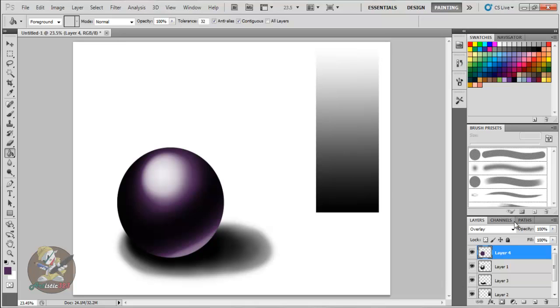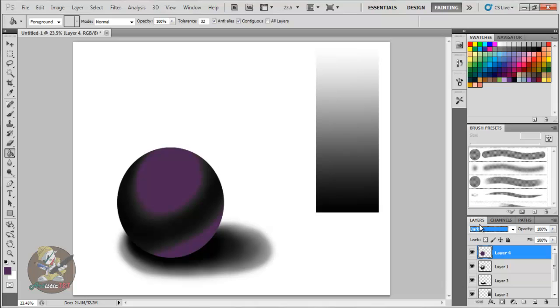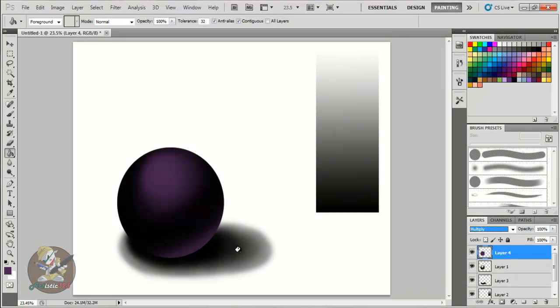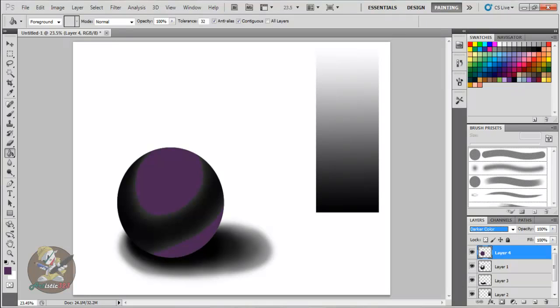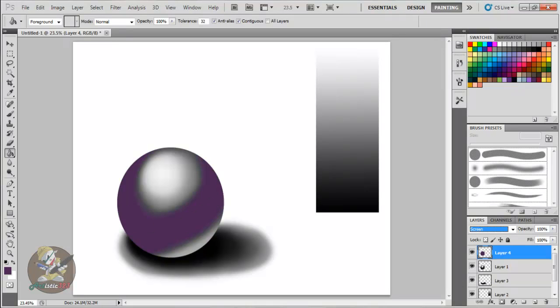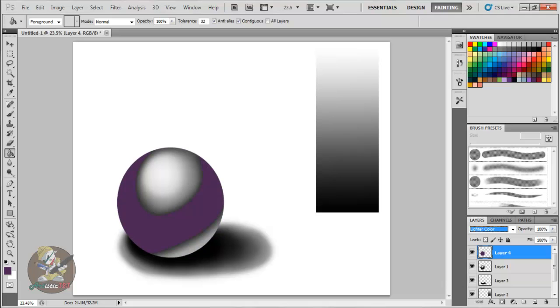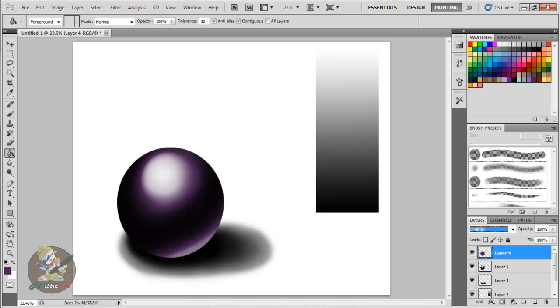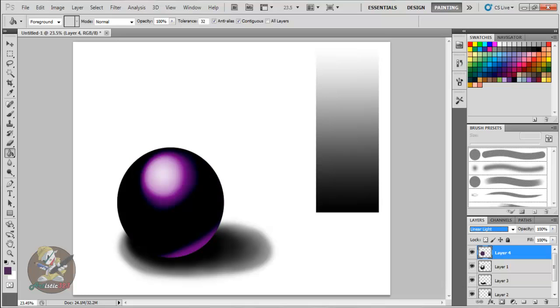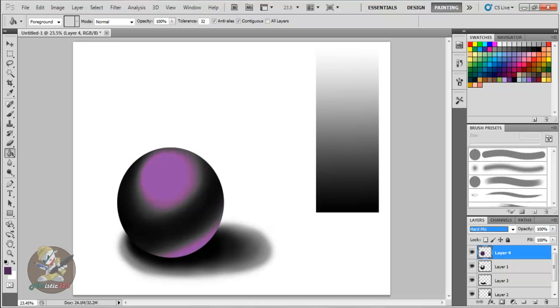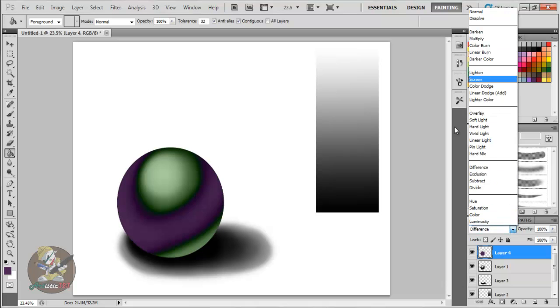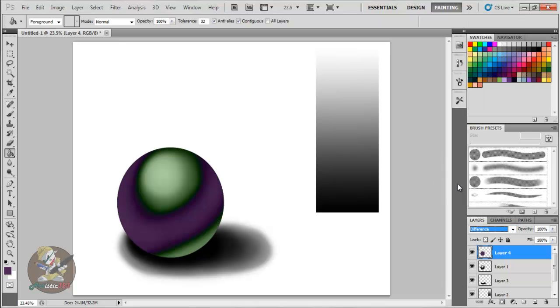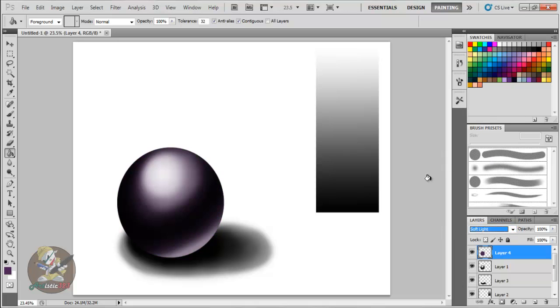And you can play around with these options that they give you like Darken, Multiply, Color Burn, Linear Burn, Darken Color, Lighten, Screen, Color Dodge, Linear Dodge, Lighter Color, Overlay which is always the best one for me. Soft Light, that one was kind of cool too. Soft light fits good on this, actually it was better than Overlay. So like I said, just play around with these blenders and options.